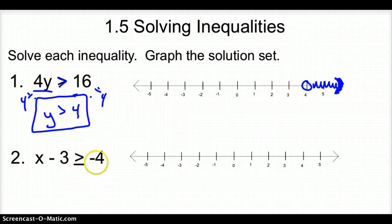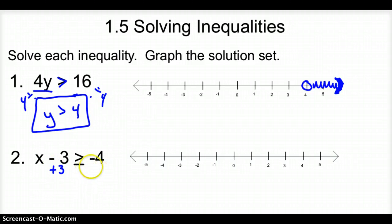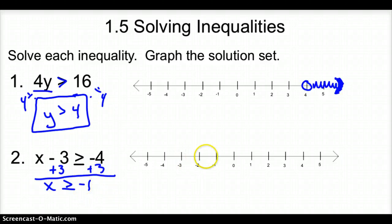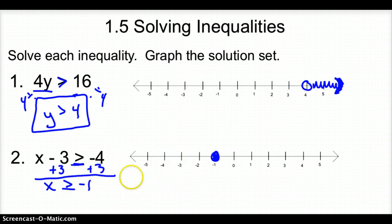Problem 2: x minus 3 is greater than or equal to negative 4. To get x by itself, I add 3 to both sides — the opposite of what's done to it. Bring down x and the inequality, greater than or equal to, and it's negative 1. On the number line, instead of an open circle, it is a closed circle because of the equal to sign.